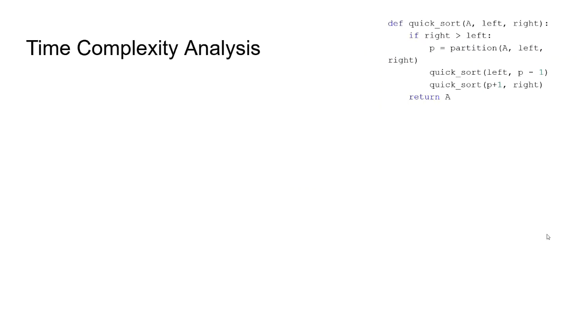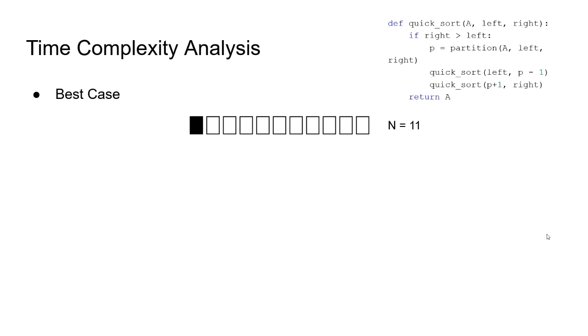Let's first look at the best case scenario for quicksort. Best case happens when each selected pivot value divides the array into two equal size arrays after partition. So, let's see it in an example. Here, we have an array with the size of 11. We choose the first value as the pivot. After doing the comparisons and swaps, we end up with this array, where the pivot is exactly in the middle.